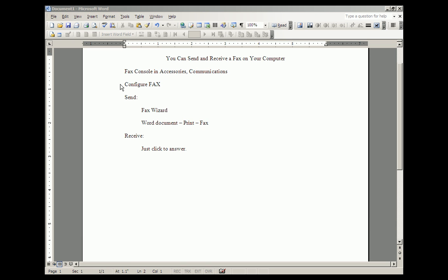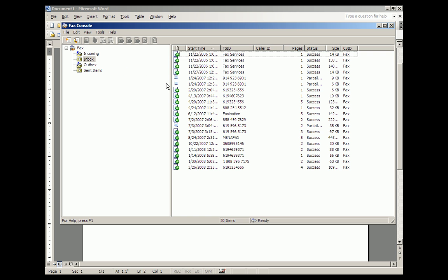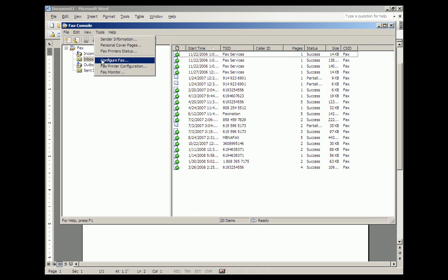And the first thing you have to do there is configure your computer for Fax. This way. You click on Tools in the Fax console, and then you configure, or you click on Configure Fax.